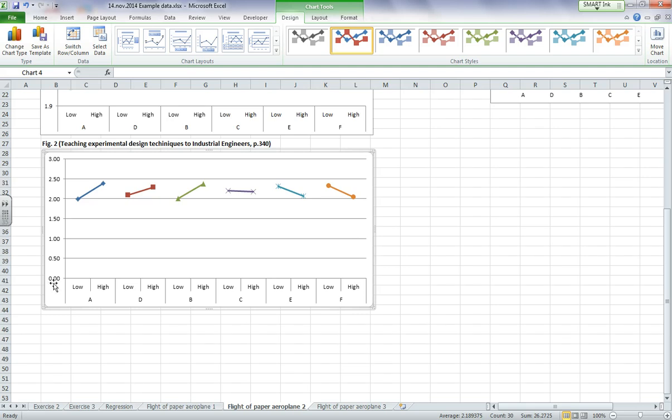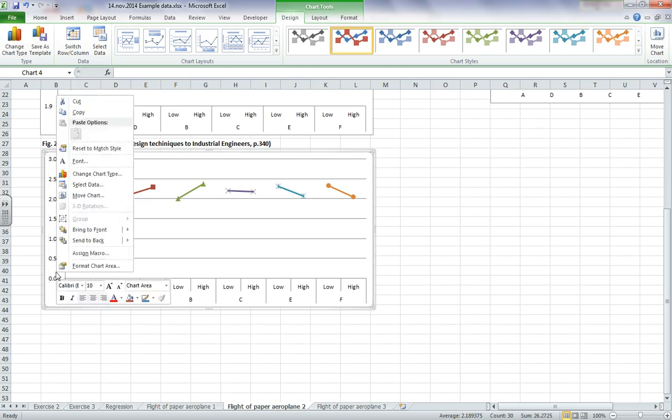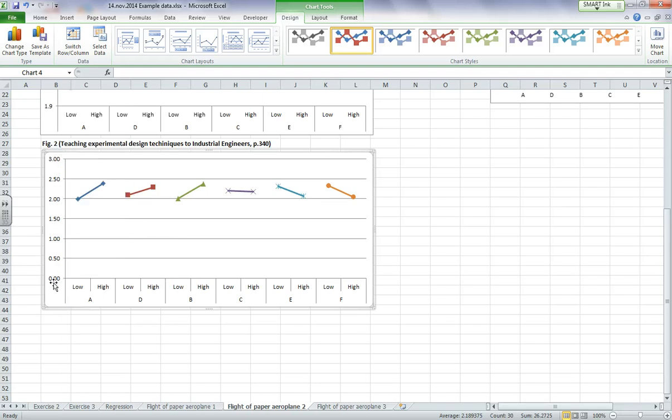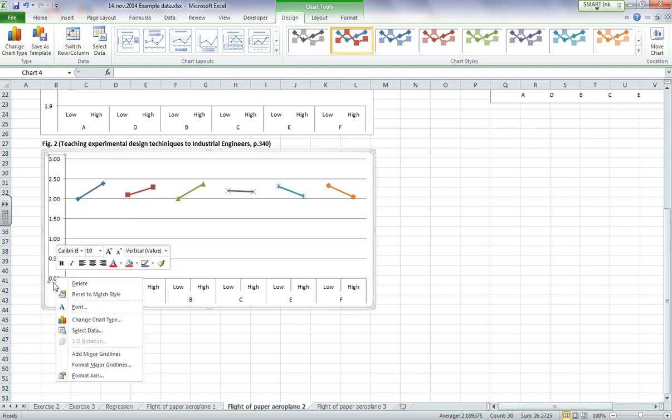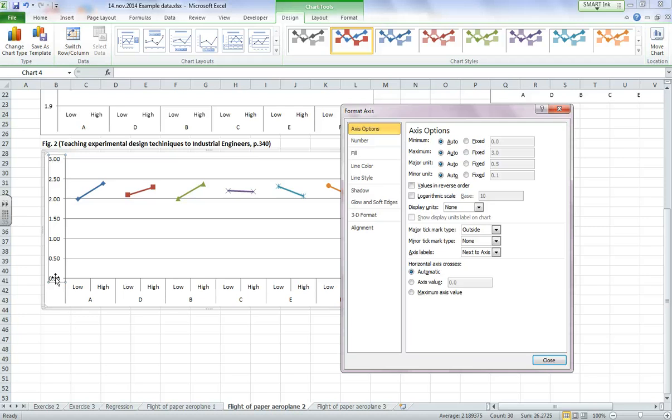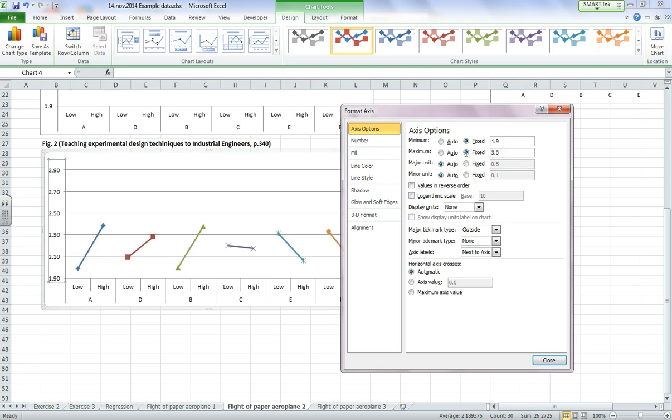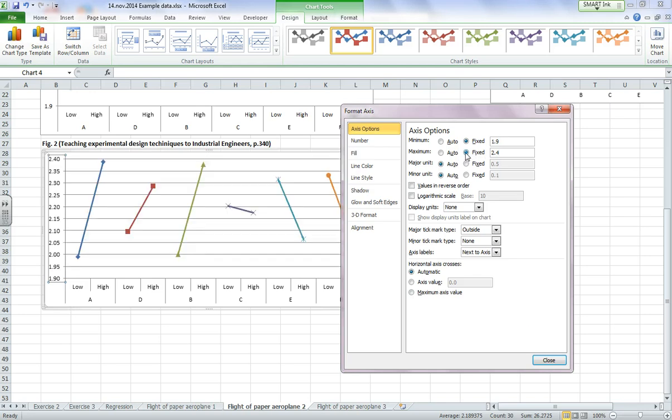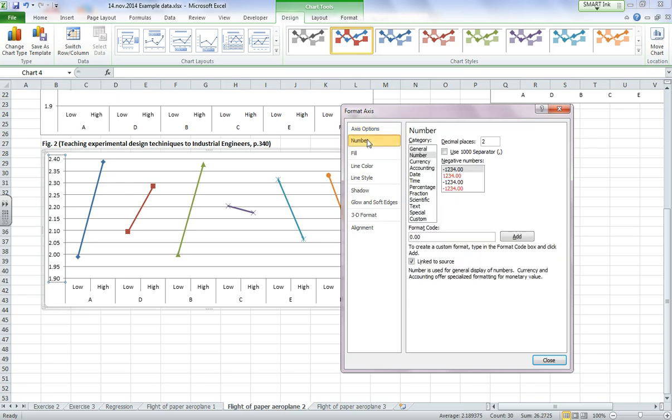And then on my y-axis I'm going to format that to change the boundaries. So if I look up here, 1.9 is my minimum and my maximum is 2.4, and then click on fixed. Now you'll notice here I've got two decimal places. I don't really need the two. I want one decimal place, so I'm going to choose number and change this to one.